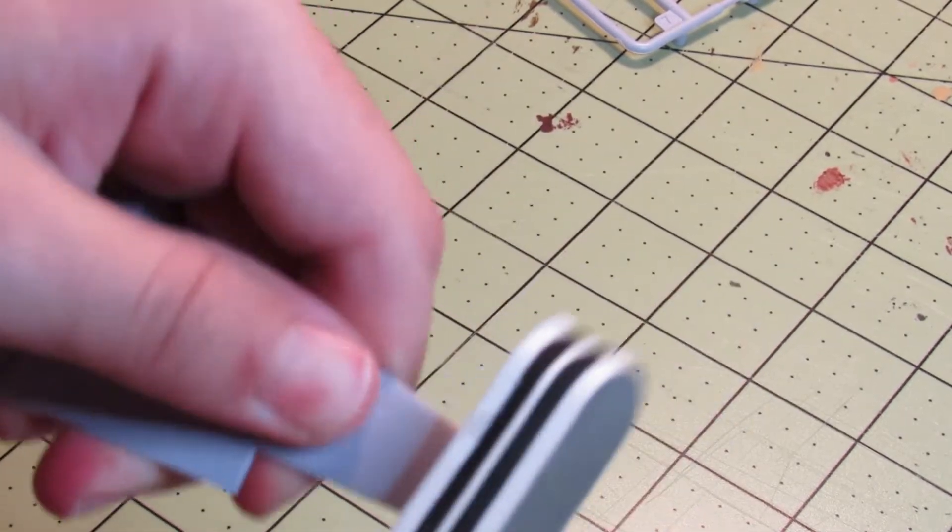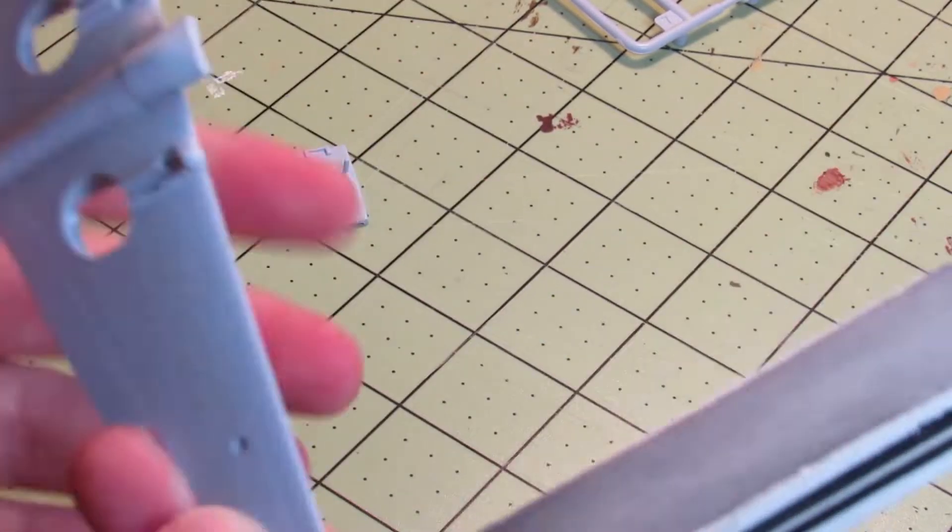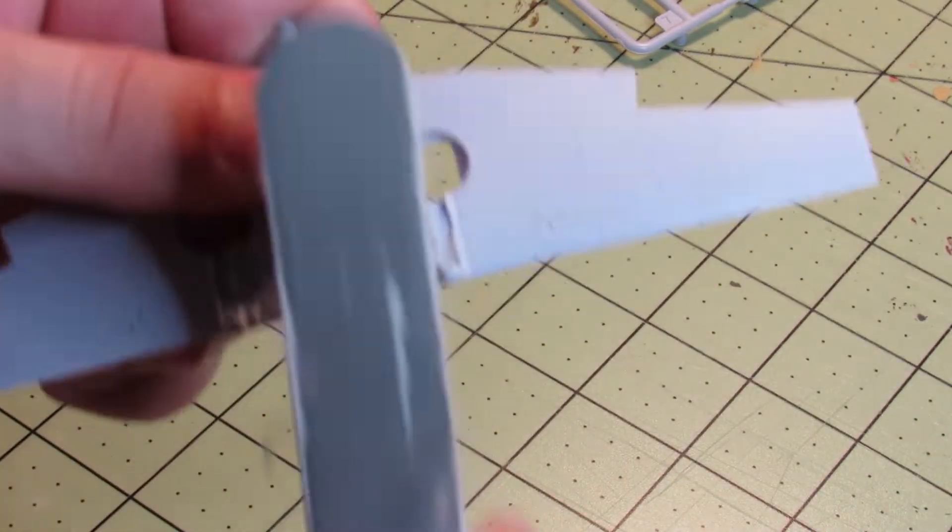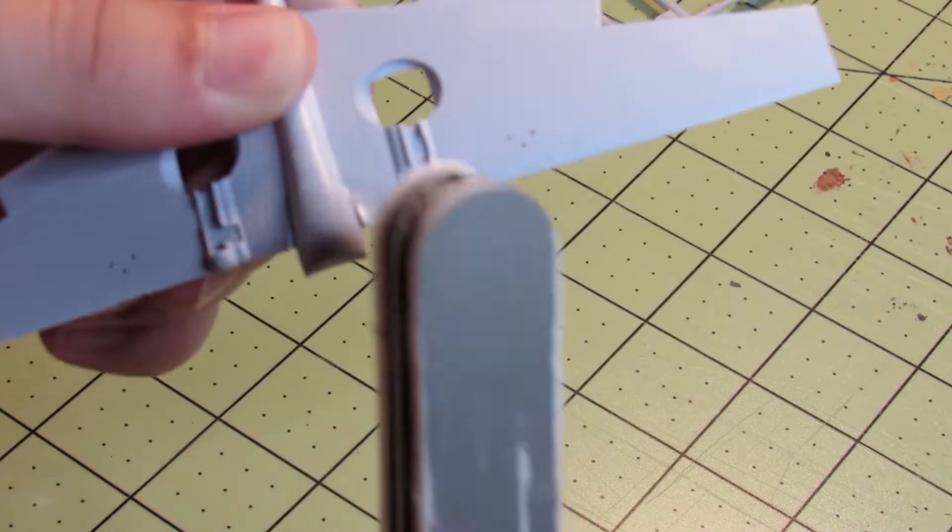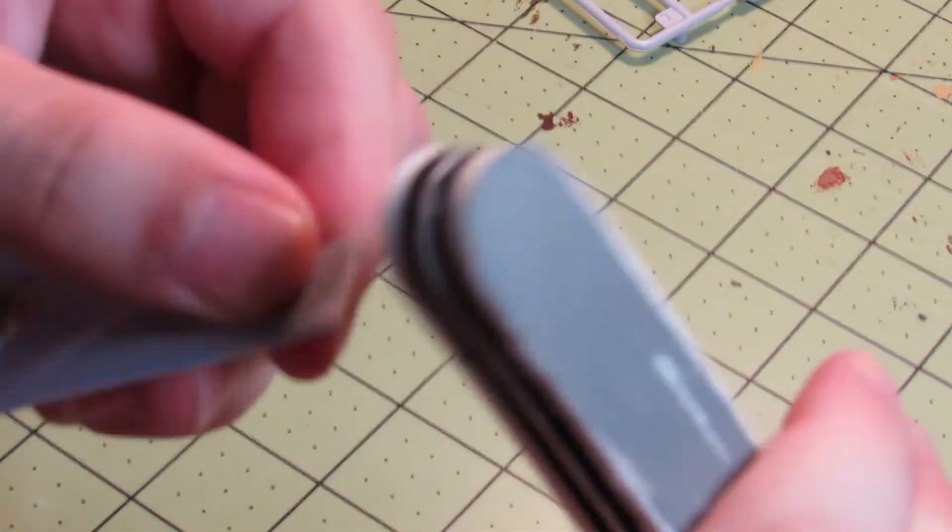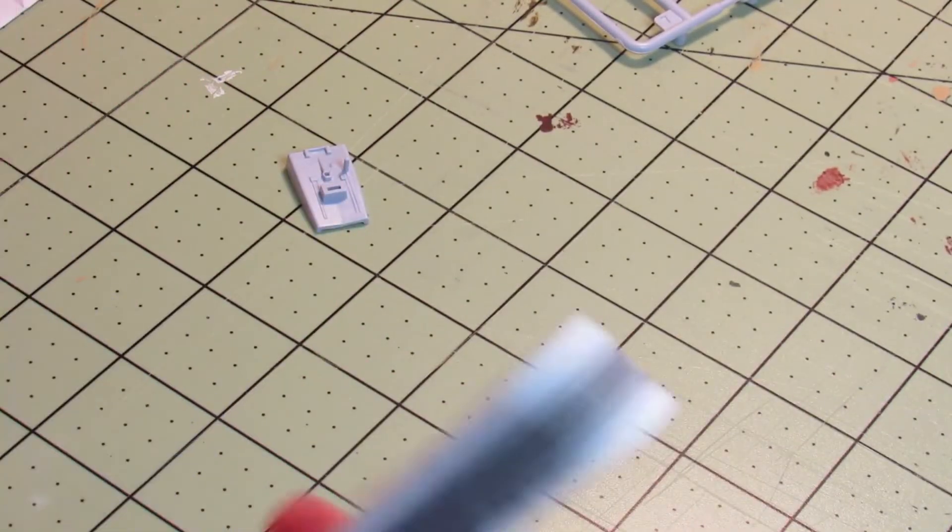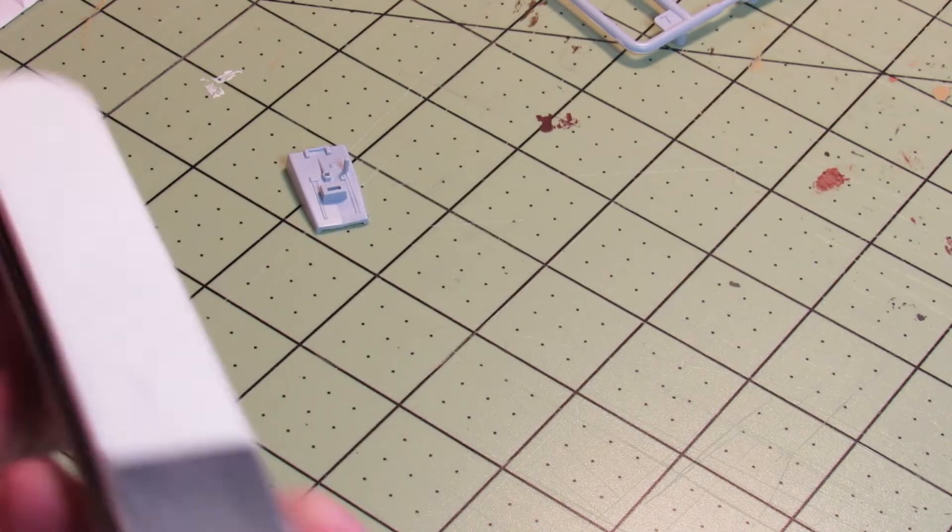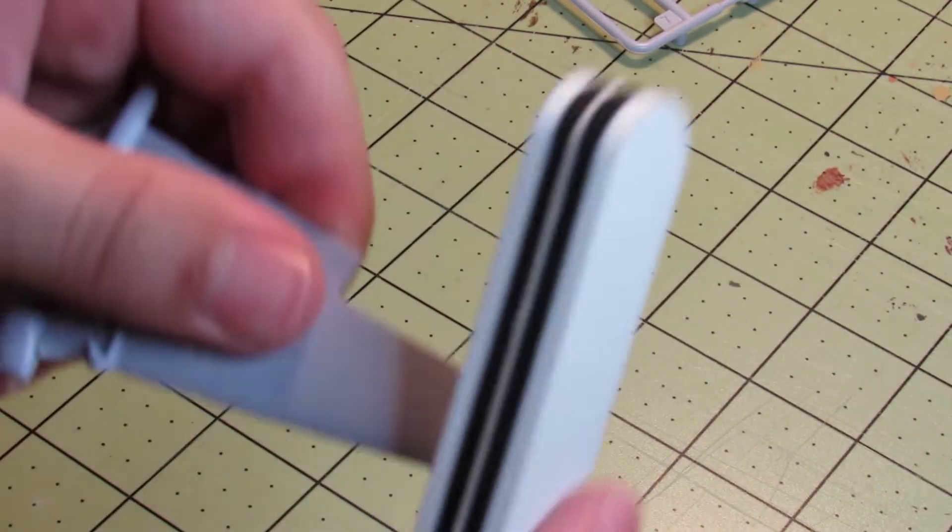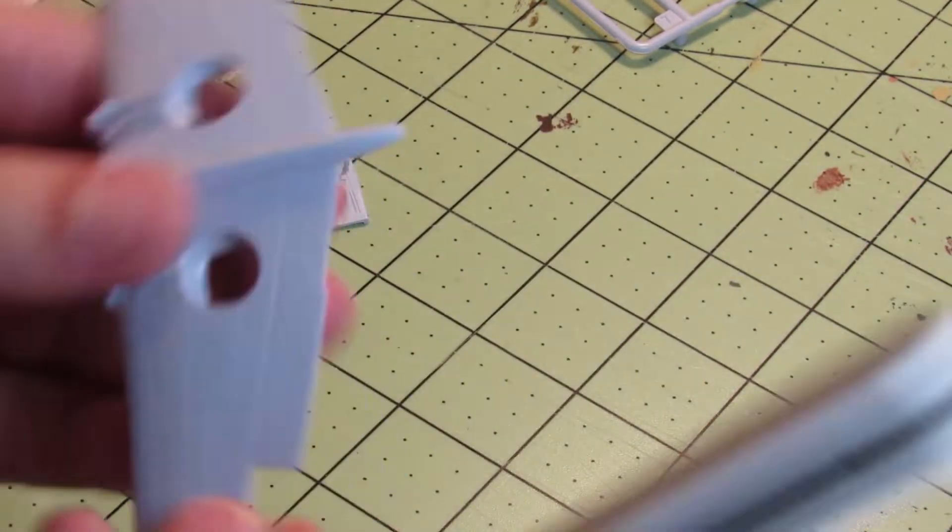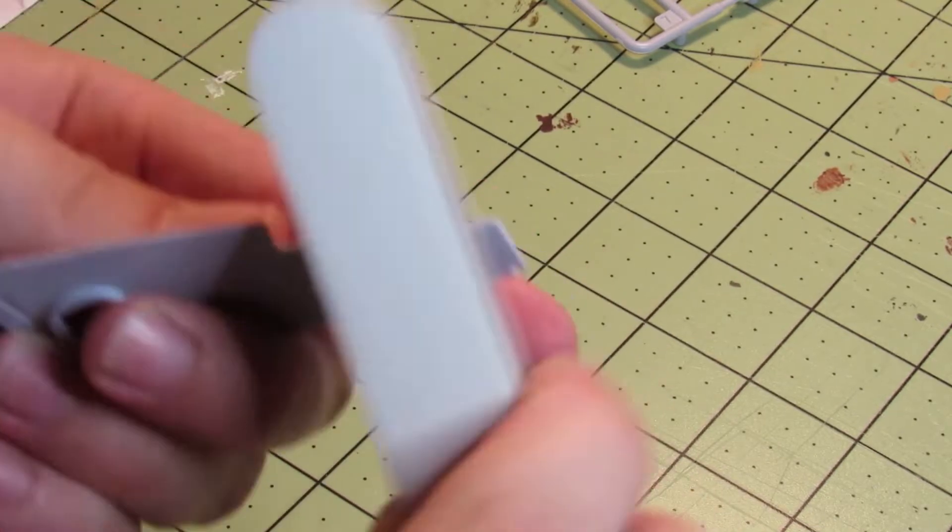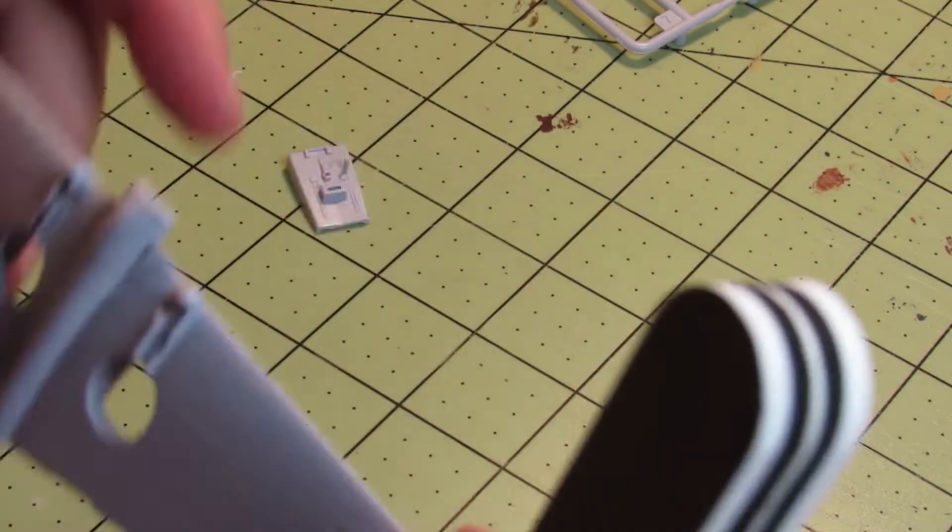I don't really have much to say. It's just a lot of cutting out, filing, sanding, and then doing it over and over again.